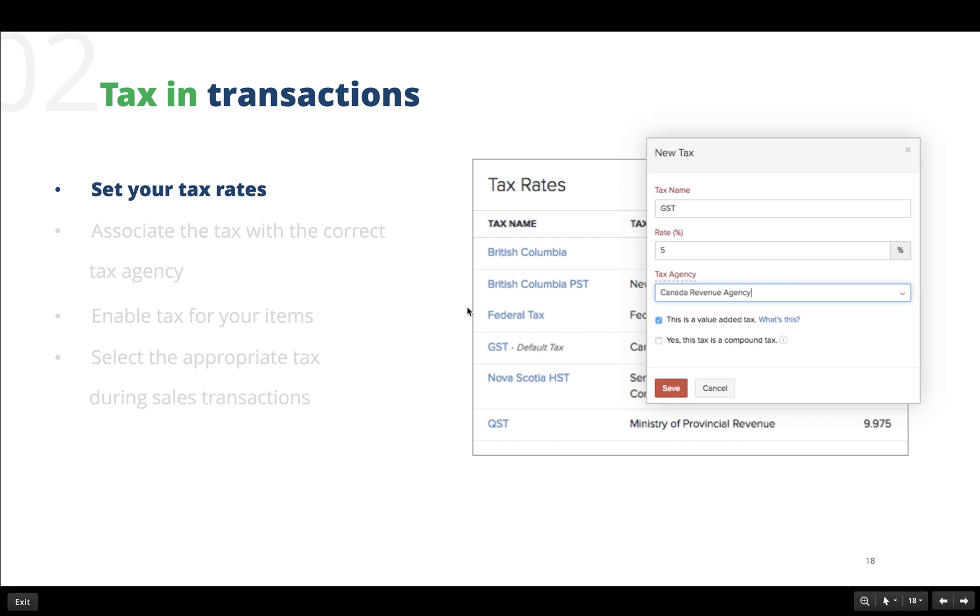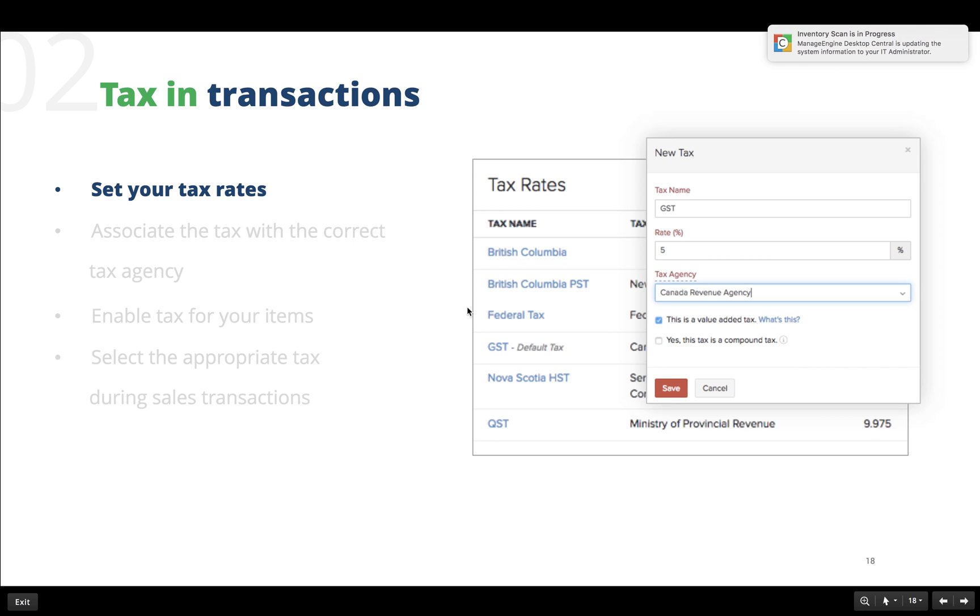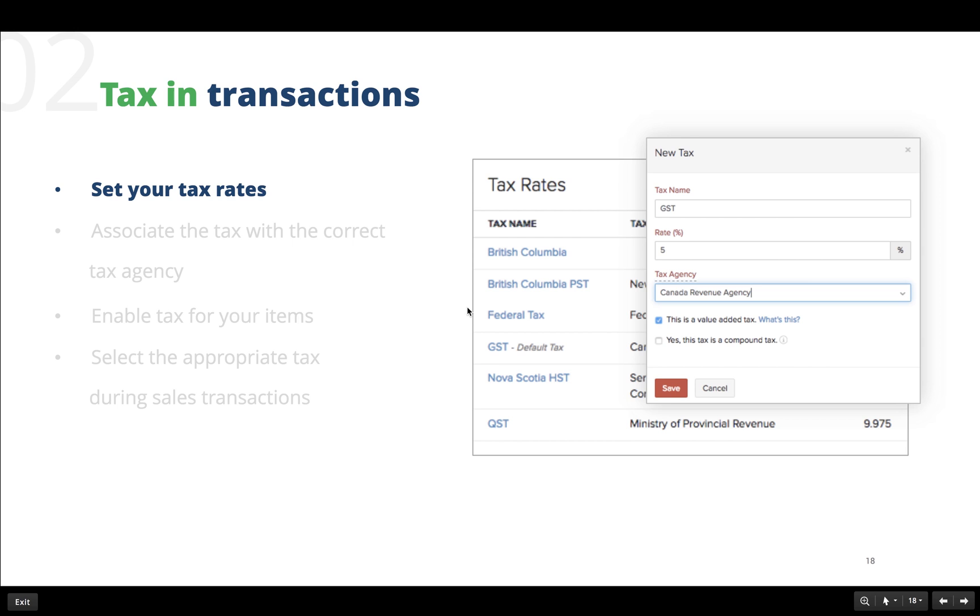The different taxes that one can create here are GST, HST, PST, and QST. Among these taxes, there are two classifications: one is the value added tax and the other is a compound tax. A value added tax means that a tax is levied essentially on the value that is added at each step of production. In this method, the taxes are levied only once on the value addition that occurs in a product and it avoids double taxation.